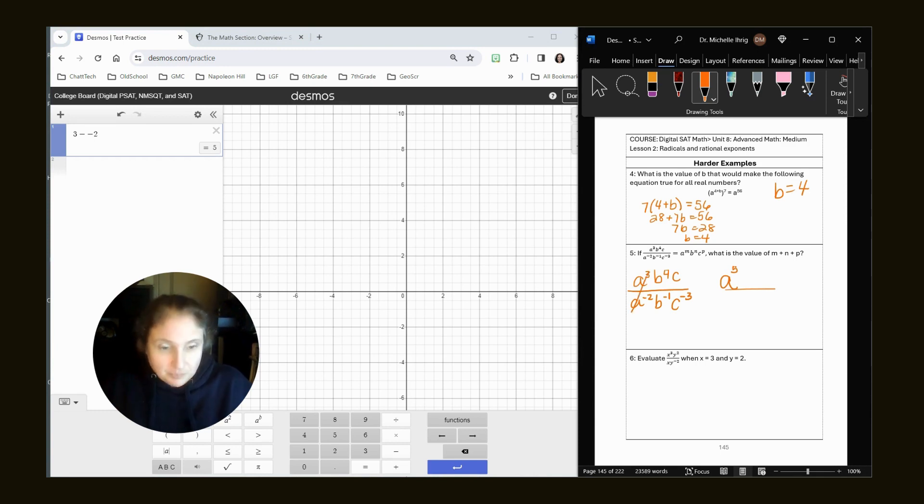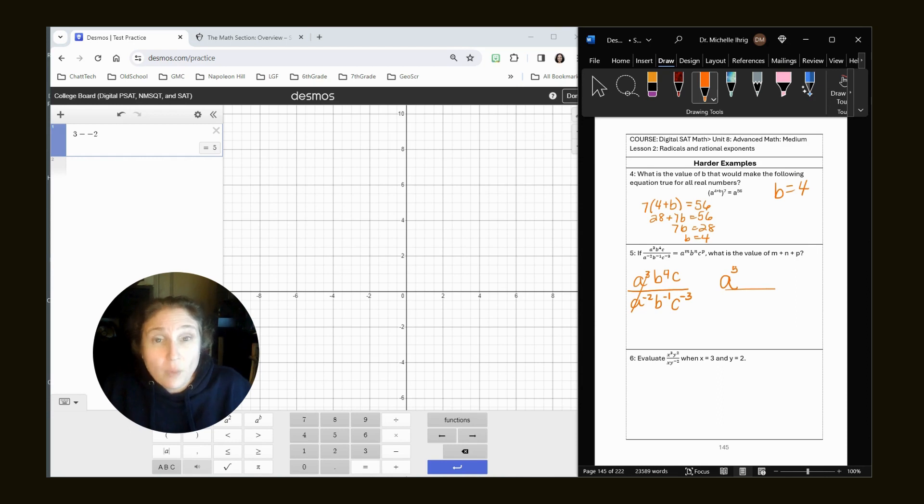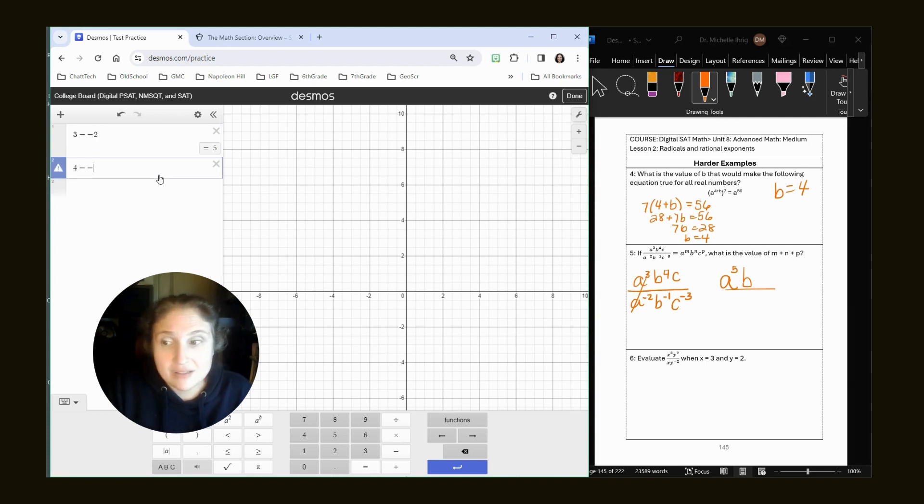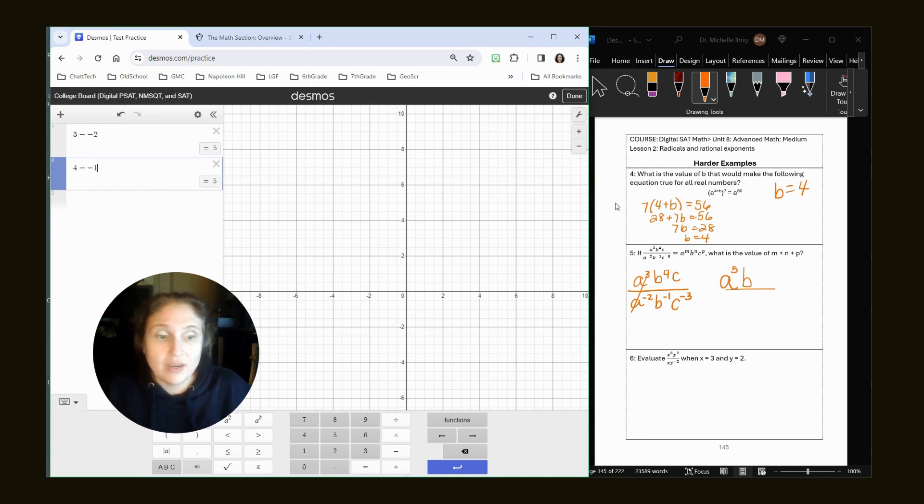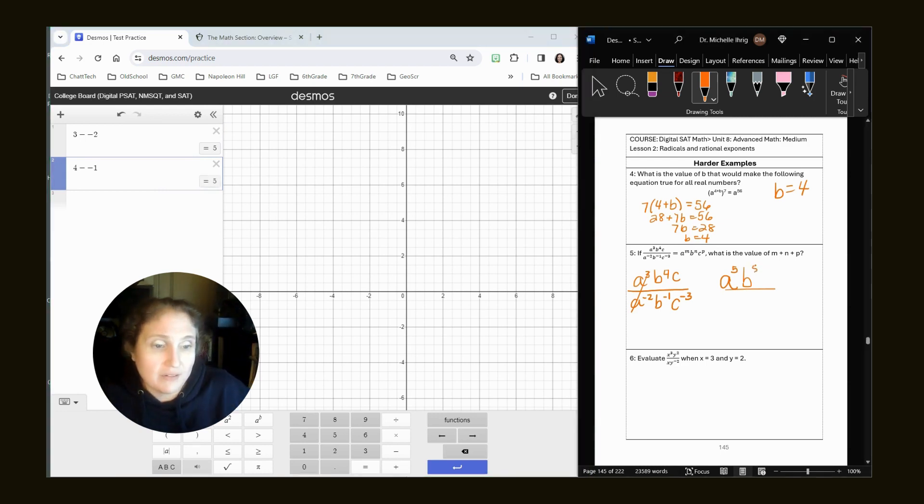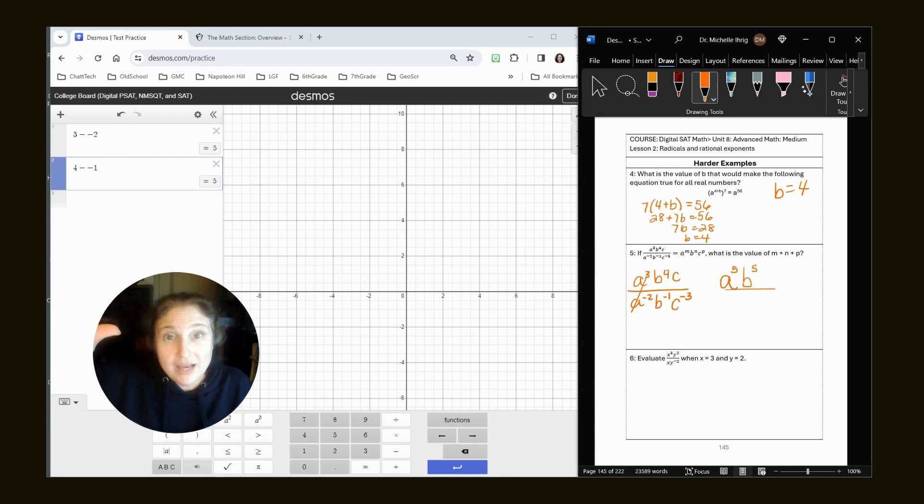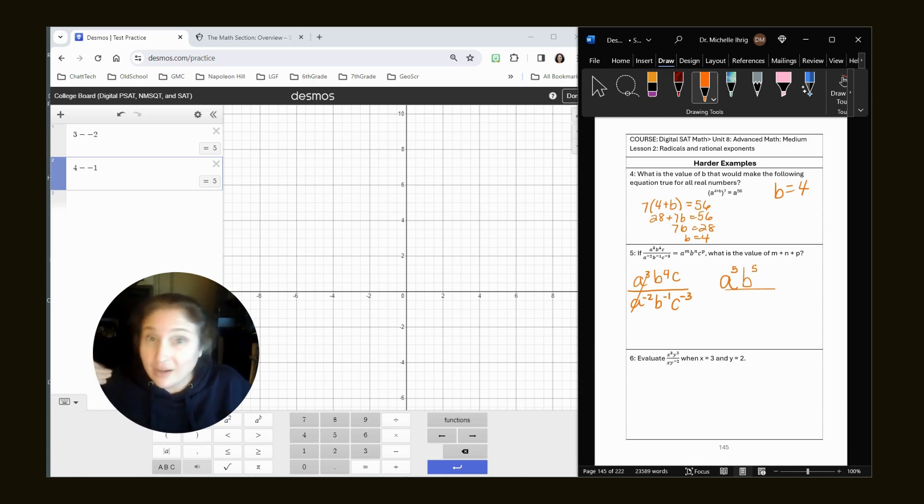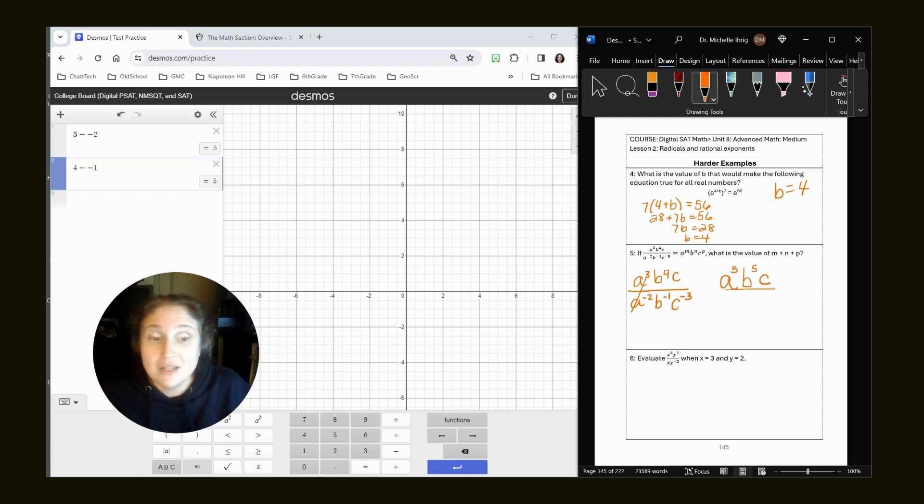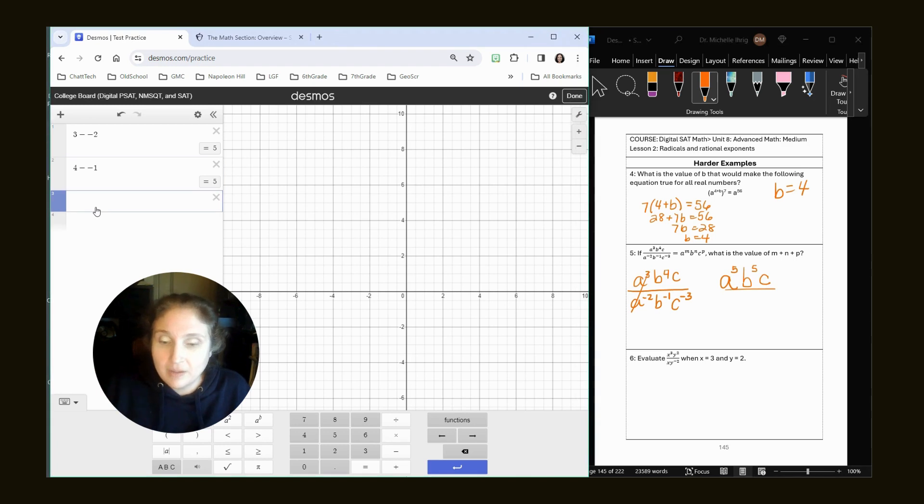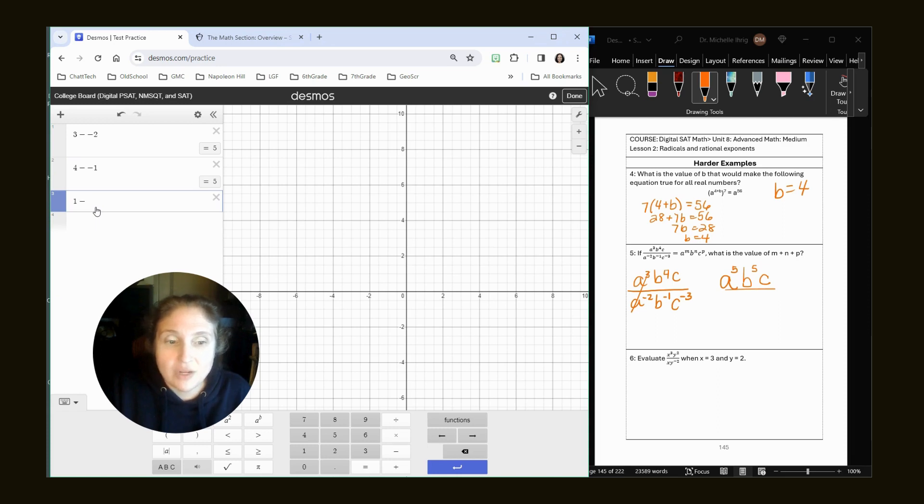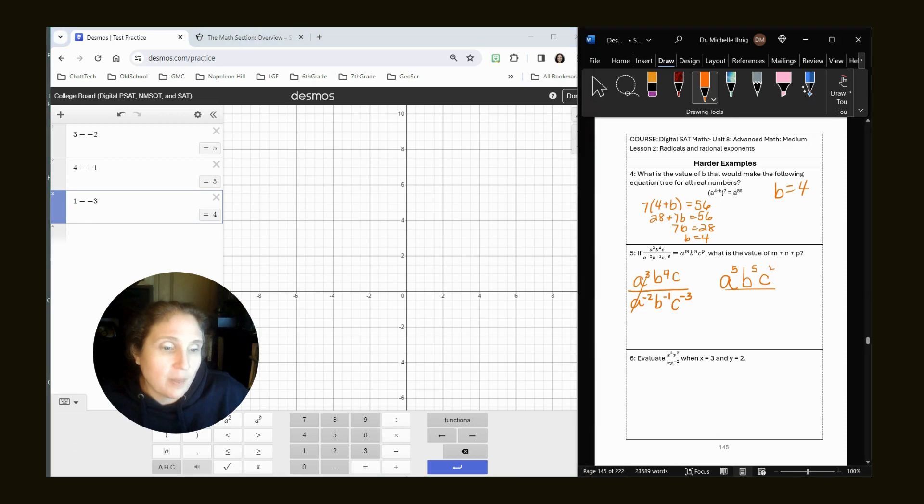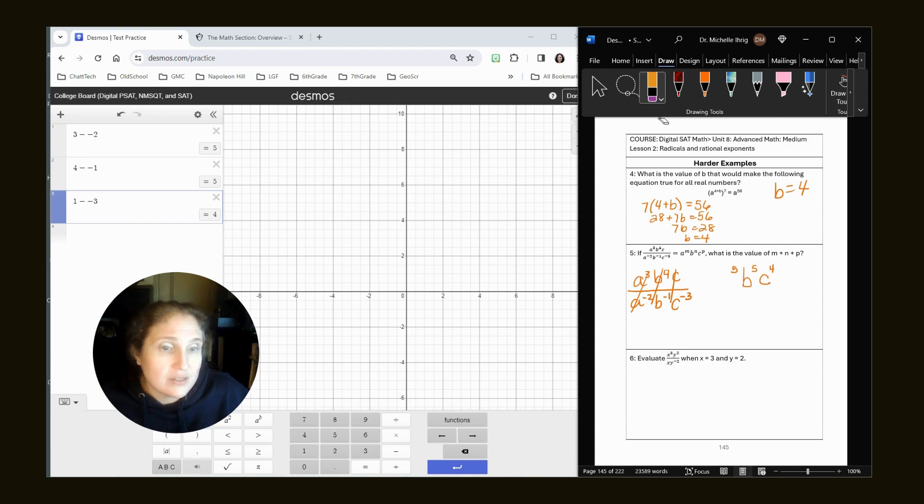Next: B to the 4 and B to the negative 1. Four is bigger than negative one, so B goes on top. Big number minus the little number: 4 minus negative 1, so that's also 5. For C, I have one C on top and negative three C's on bottom. Would you rather have $1 or owe someone three bucks? I'd rather have a dollar, so C goes here. Same technique: 1 minus negative 3 equals 4. So my numerator is A^5 B^5 C^4 and I've canceled everything out in my denominator. That's my answer.